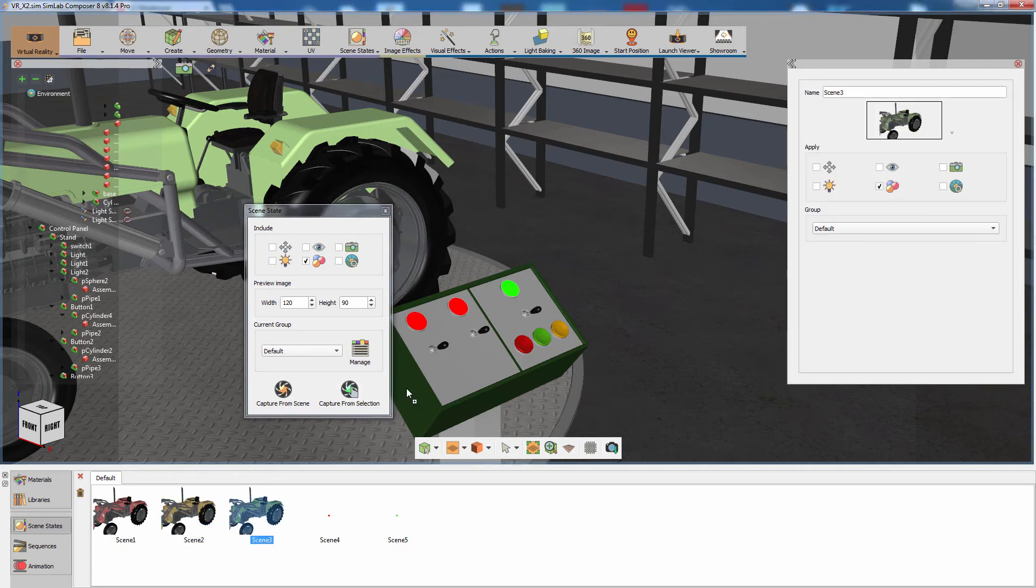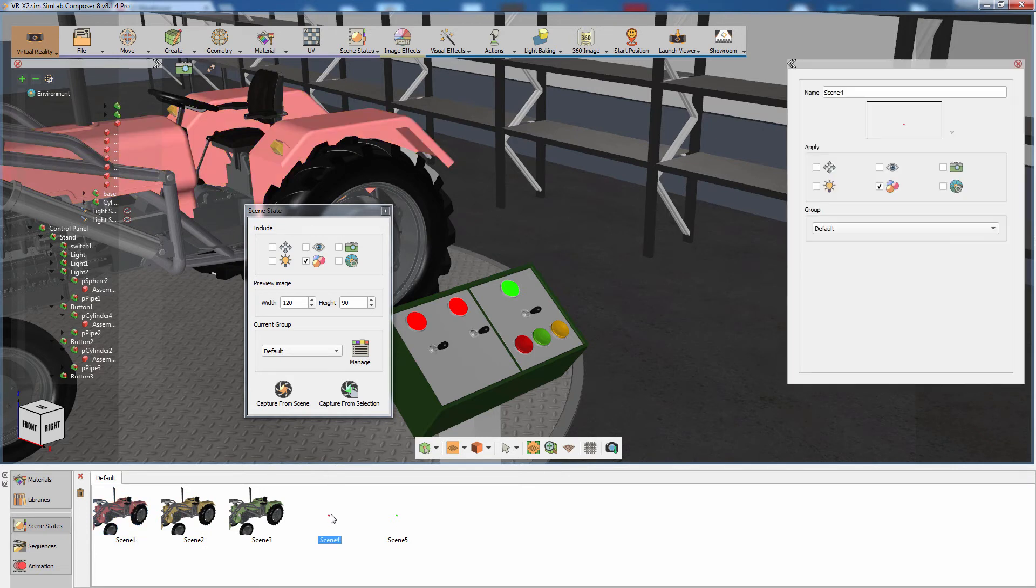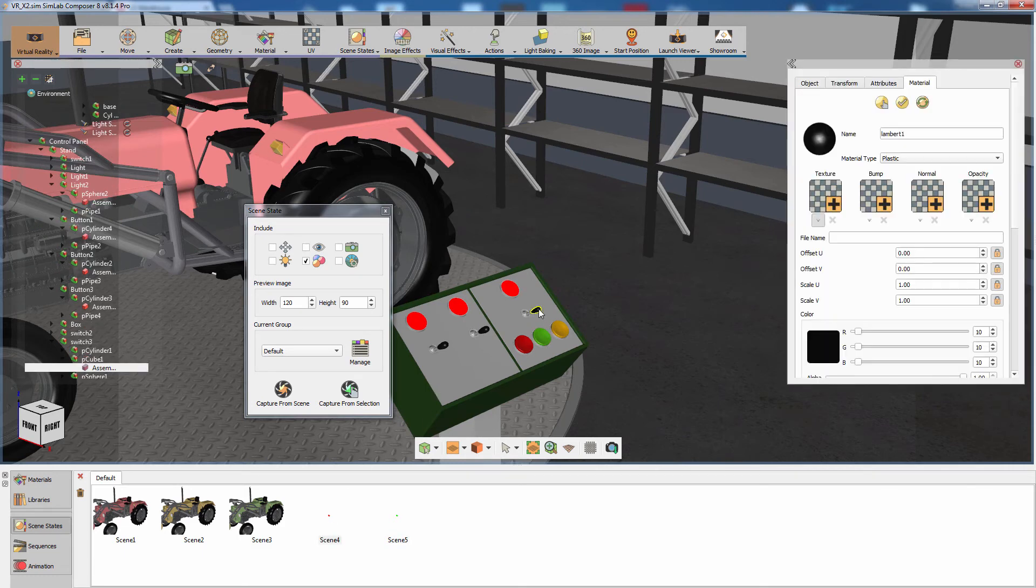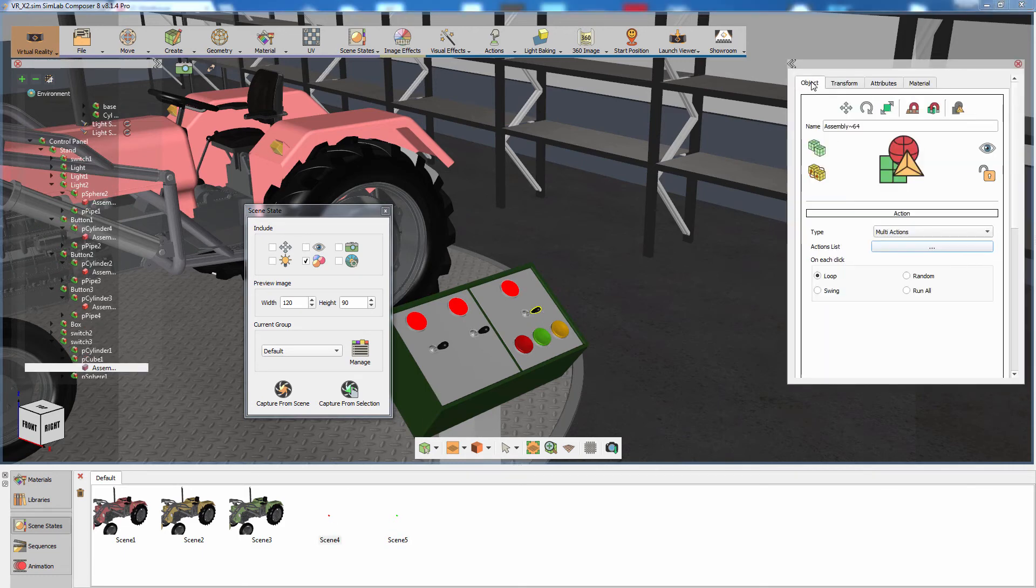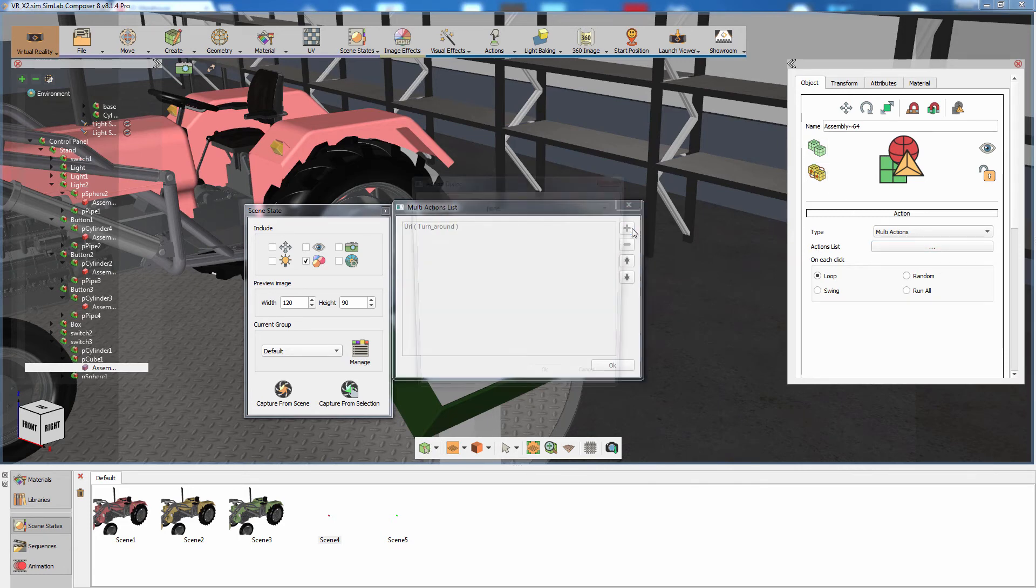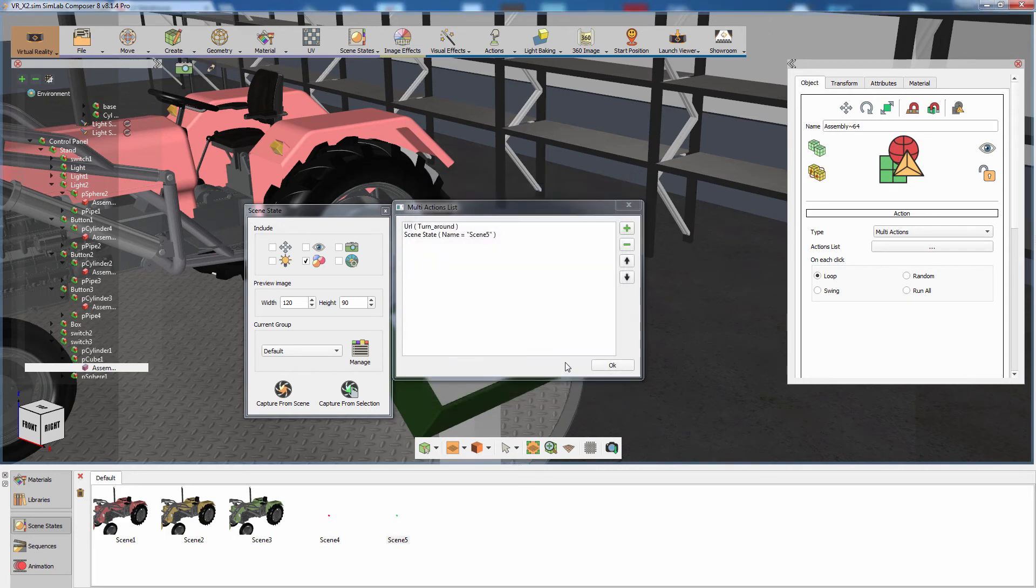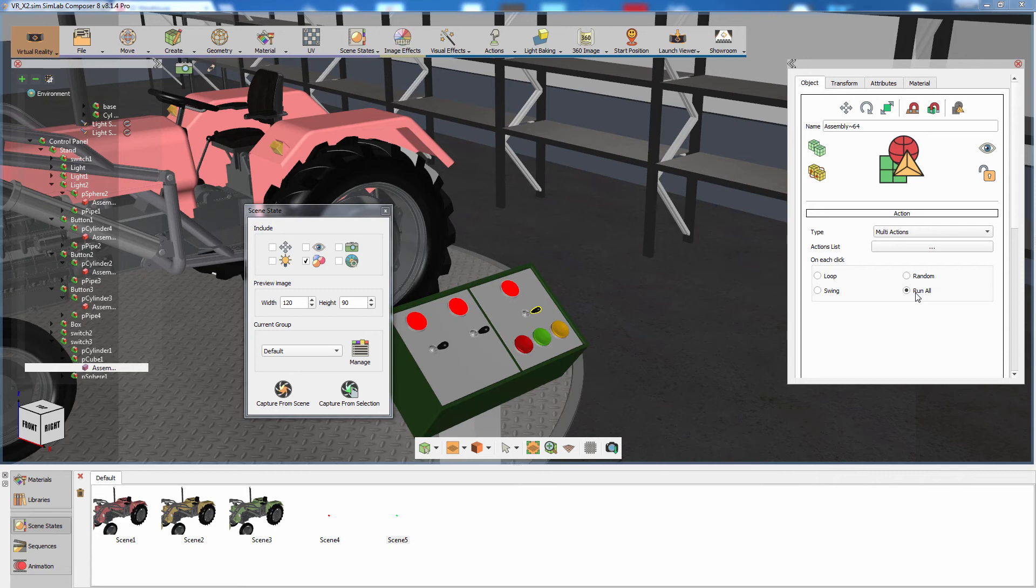To apply a scene state in Simlab Composer, simply drag the scene state onto the 3D area. Now we need to synchronize the light indicator with the podium's animation. Click on the switch that has the podium's rotation sequence attached to it and click on Edit Action List. Click on Add Action and set the new action to Scene State. Now select the scene state that has the light in green to attach it as an action. In the Interaction type on each click, switch the type from Loop to Run All, so that the light turns green once the podium starts moving, instead of having them follow each other.